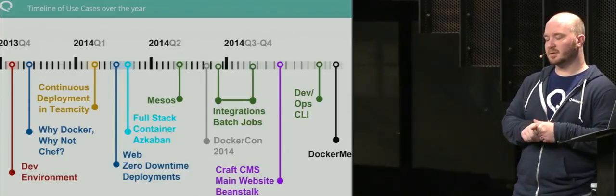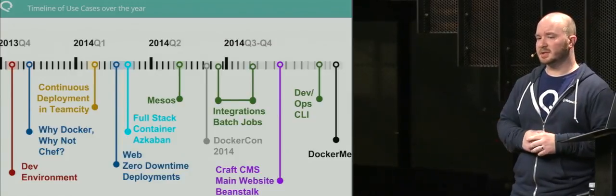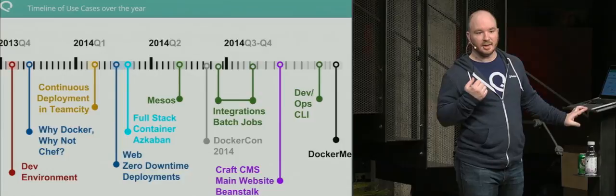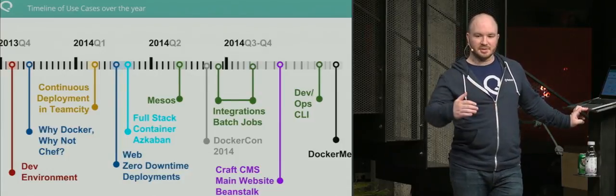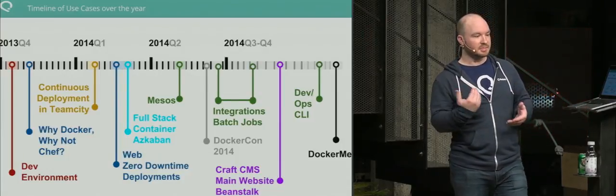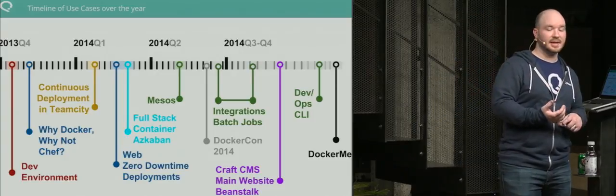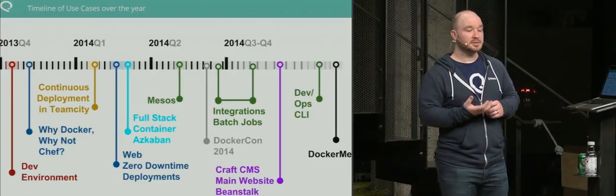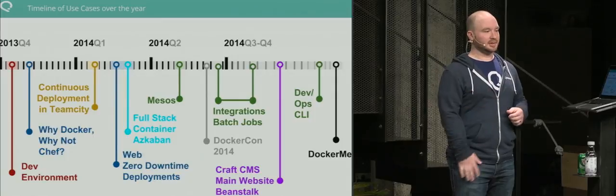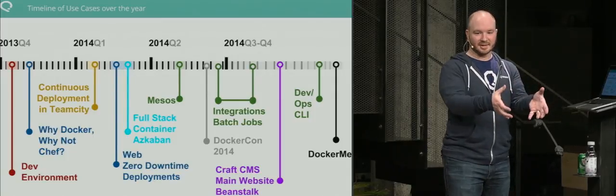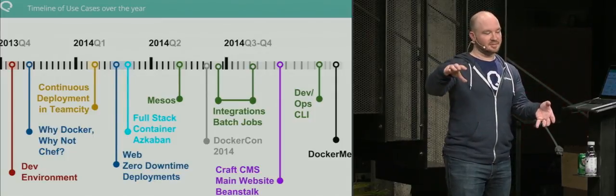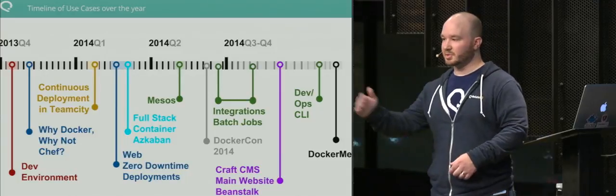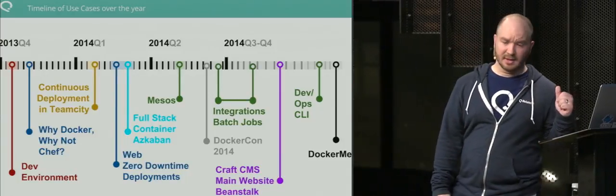The single most important project on this timeline was continuous deployment in TeamCity. This leveraged us to do so much more with Docker, building containers in a CI/CD fashion. We call it Docker in Docker because you have a Docker container that sideloads another Docker machine to do builds and deploys.